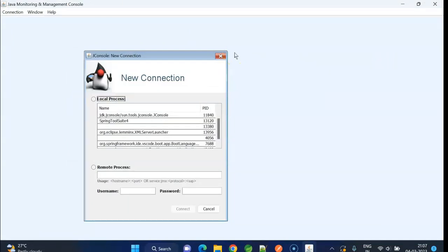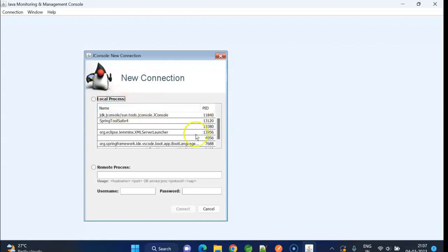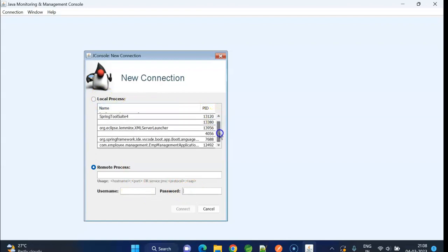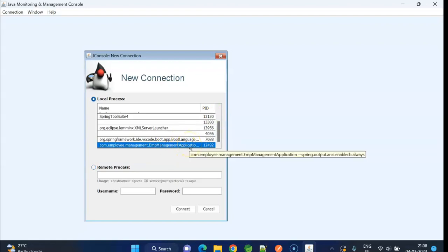Since I am running my application in my local machine, here I can see the application under local process. If you want to connect to any application which is running on any server, you need to enter that host name and port number. And if it requires any username and password, you need to enter here.